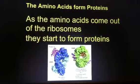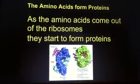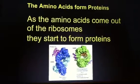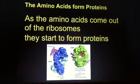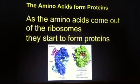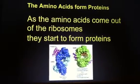Amino acids form proteins. As amino acids come out of the ribosomes, they start forming proteins.